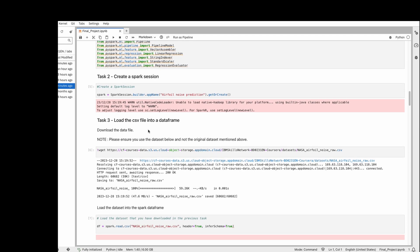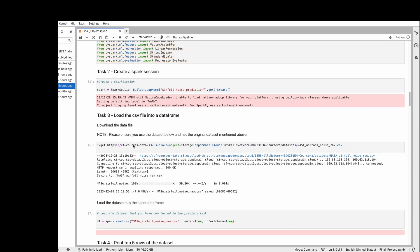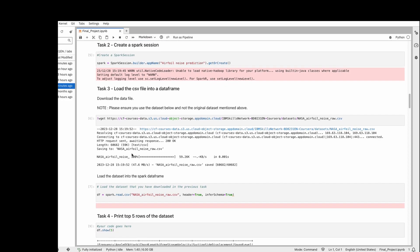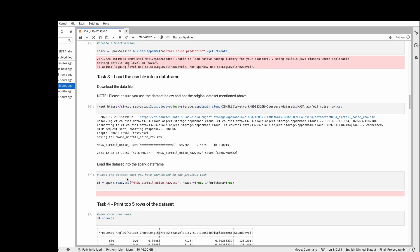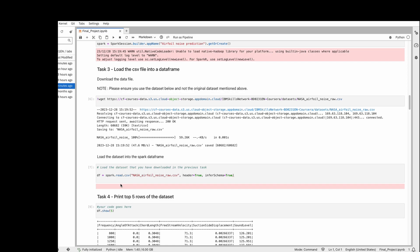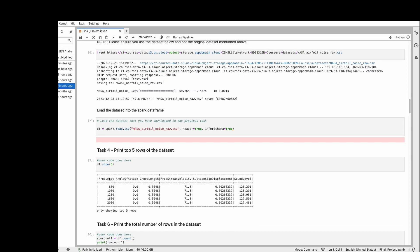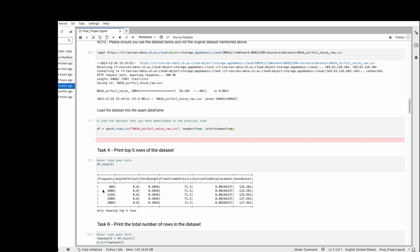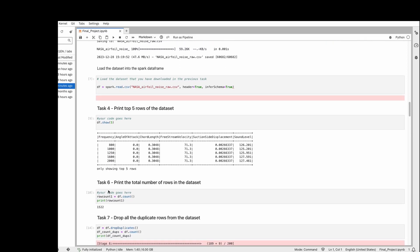After we create a session, we need to install the data. After installing the data, we're reading it and putting it into a dataframe, then showing the first five rows of that dataframe.